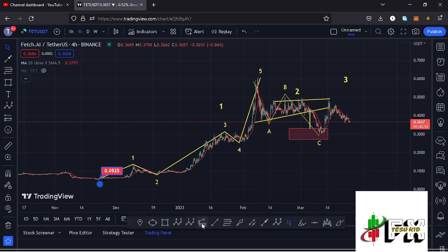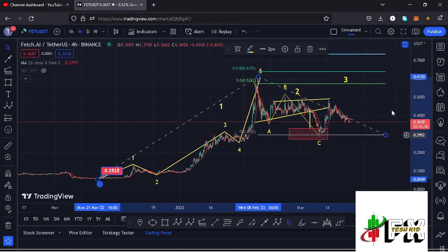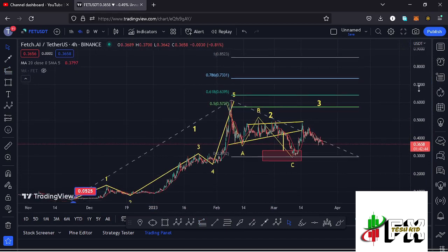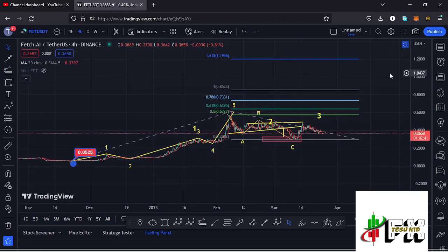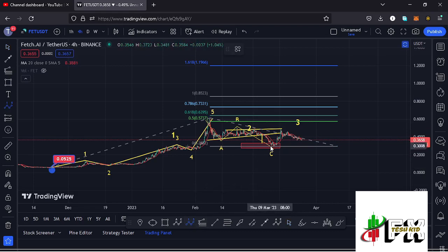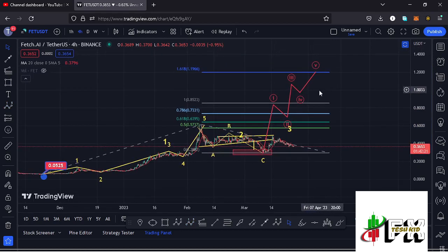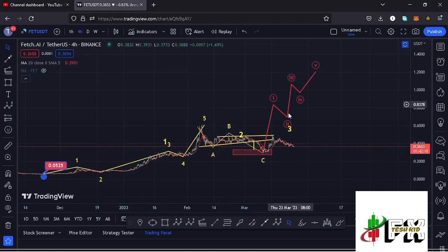Allow me to first sketch out a target area to the upper side in the formation of wave three by connecting the trend-based Fibonacci from the low of the first wave to the high of wave one, then dragging the Fibs to the low of the second wave. That gives me a minimum target area to the upper side in the formation of wave three at the Fib level 1.618, which is at around the $1.1966 mark. That is the minimum I'm expecting wave three to do, and within that wave three I'm also expecting to see a five-wave structure fully maximizing our target areas.